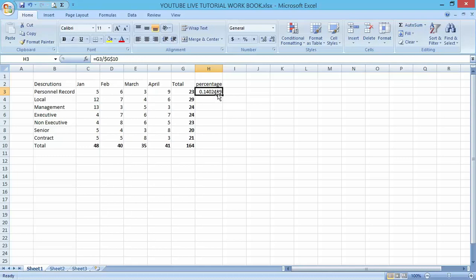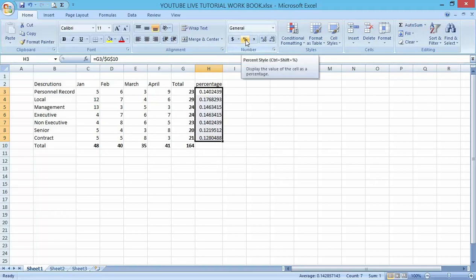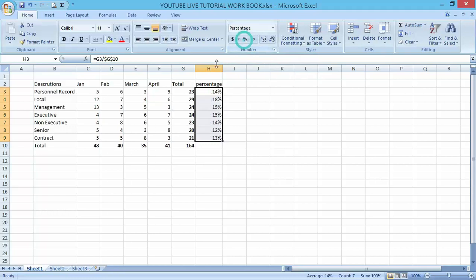Now I've been able to reference this percentage in relation to the total value. If I drag it down now, it has been able to give me the actual percentage I need. If I want to make it accurate, just click on percentage format.